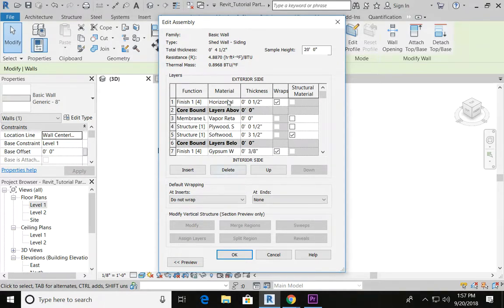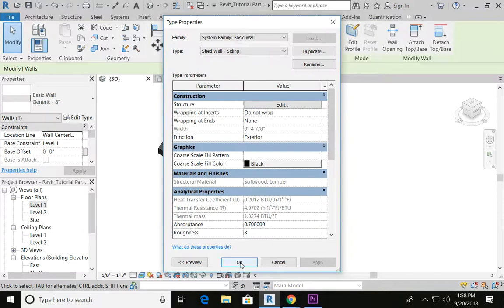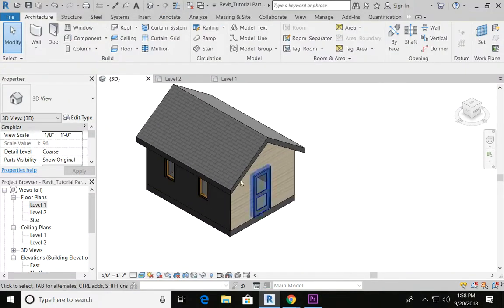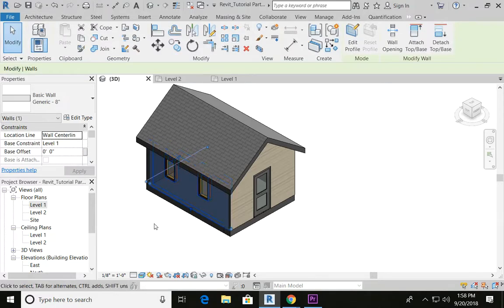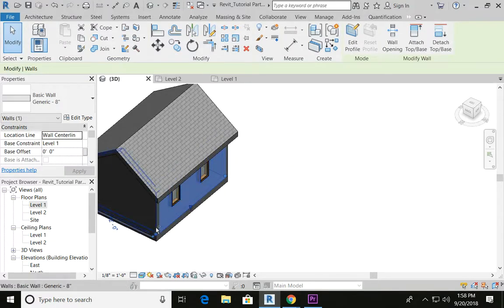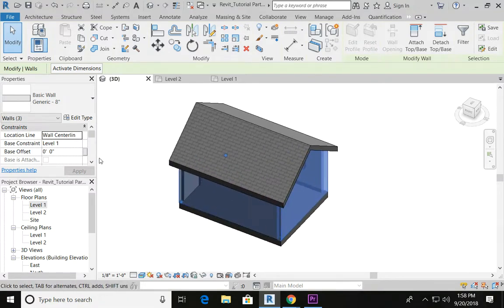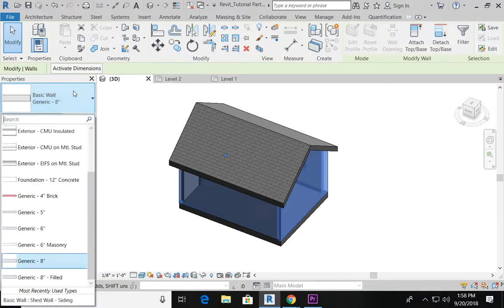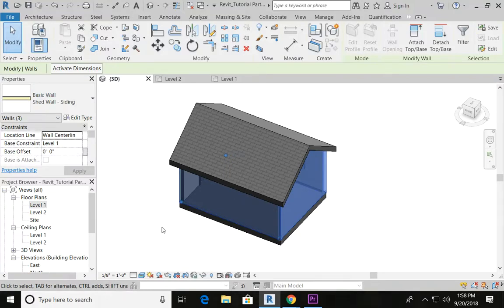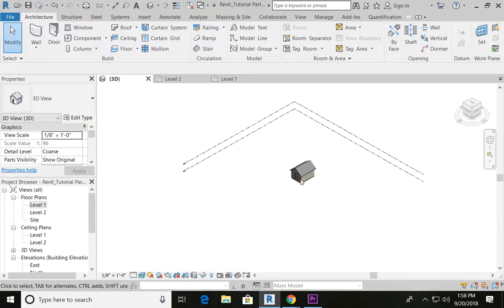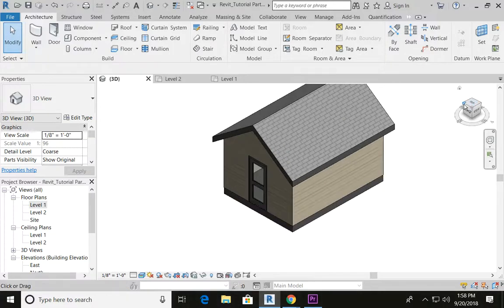This might look different based on what project you're working on, but you can use this general tool to create or organize your materials however you'd like. Once you're done, go ahead and say OK and OK again. You should see that your preview now looks like horizontal siding. Control-click on the rest of your walls so that material can also be added to the remaining walls. Go up to your properties tab, go down to your most recently used wall type, and click on your shed wall with siding. That will update all of your walls and you will have a nice finished product for your shed.